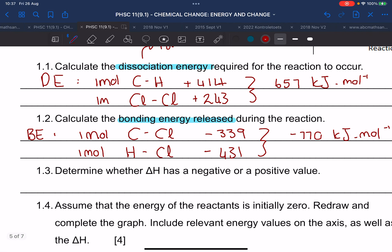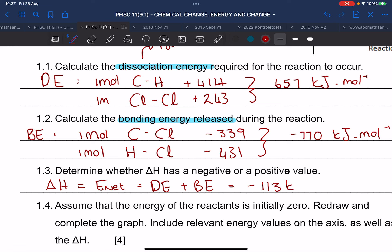Question 1.3 asks to determine delta H. Delta H is the same as the net energy. We get the net energy by adding dissociation energy and bonding energy together: DE plus BE gives negative 113 kilojoules per mole.